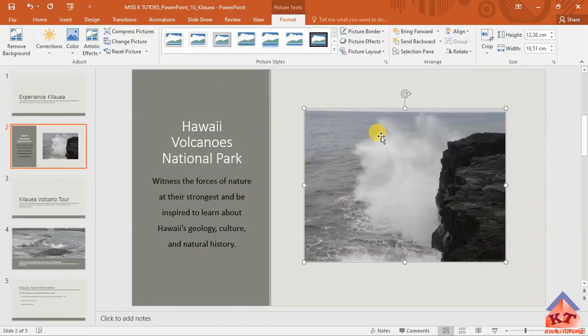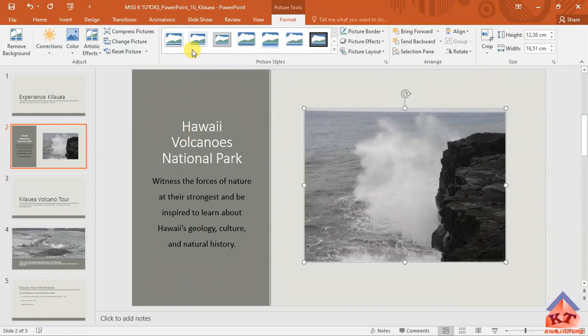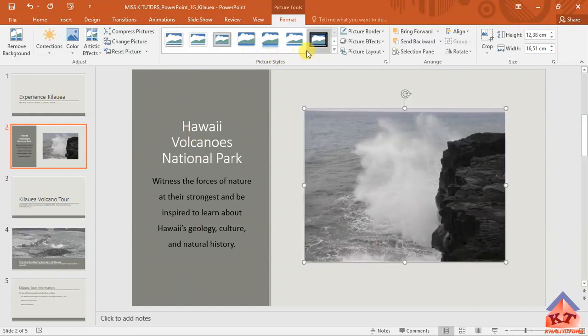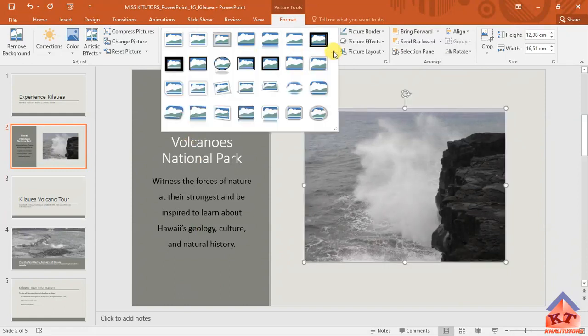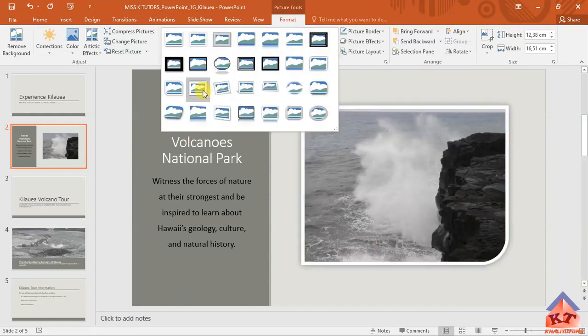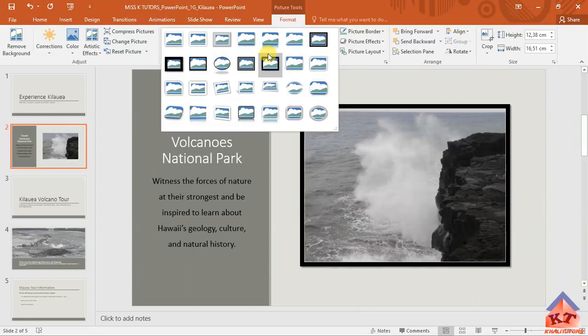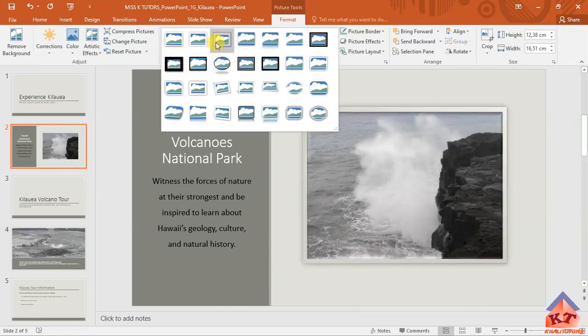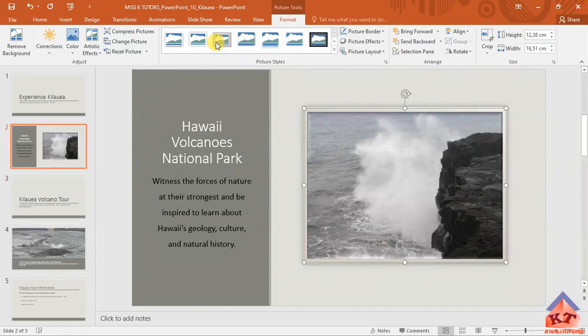After inserting this, you're looking for the metal frame picture style. You can get the styles here or you can click on this to get the full list, but we are looking for this one here - metal frame. Click on the metal frame.